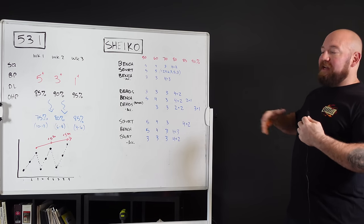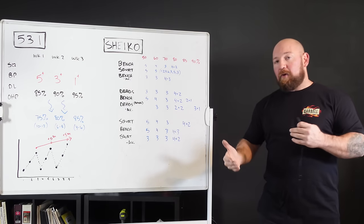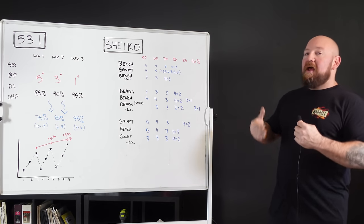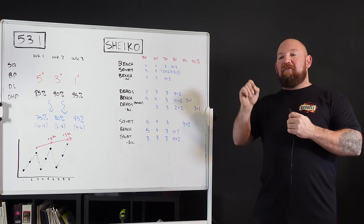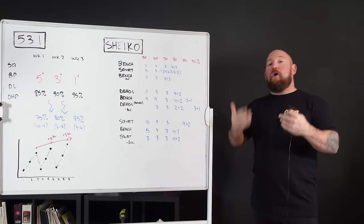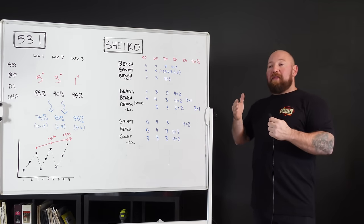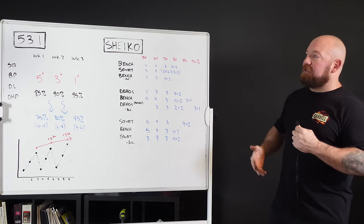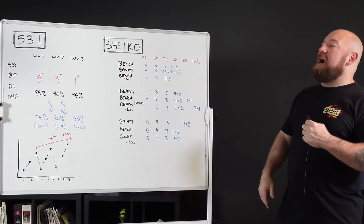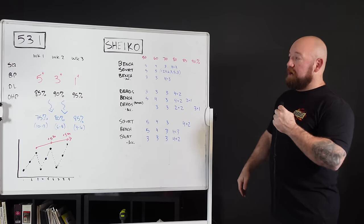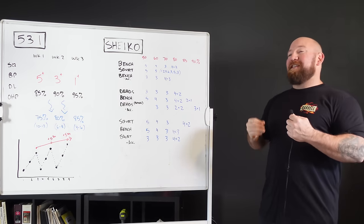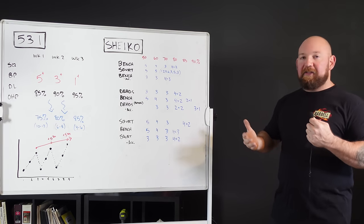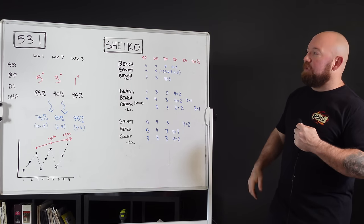The way it does that is by being very broad. Every time you put a program out, if you want it to apply to a lot of people, it has to be very broad. 531 can be written on a cocktail napkin. You don't even need the book. Basically, the big four - squat, bench, deadlift, overhead press - are each done once per week.